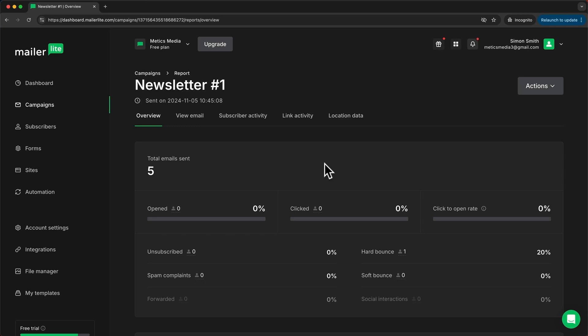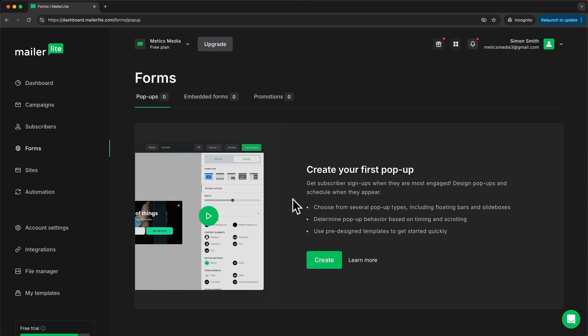Next let's take a look at sign up forms and how to add them to your website. So let's head over here and click on forms. Now there are three different types of forms we can add.